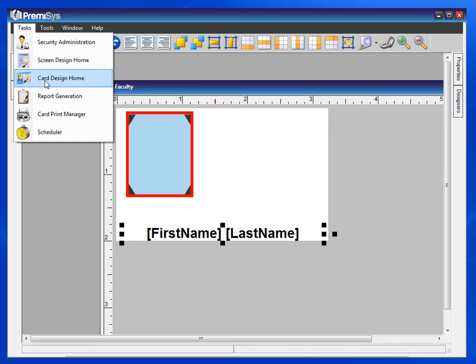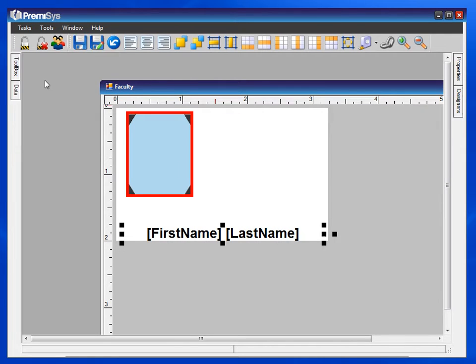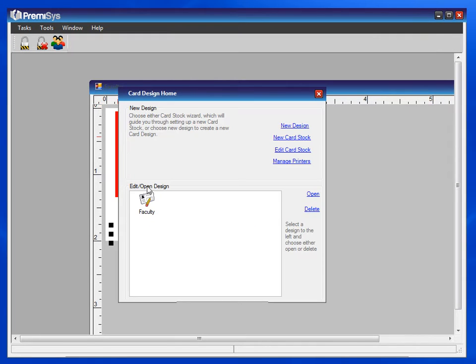Go to Tasks to open your card design home. Select the design and hit Open.